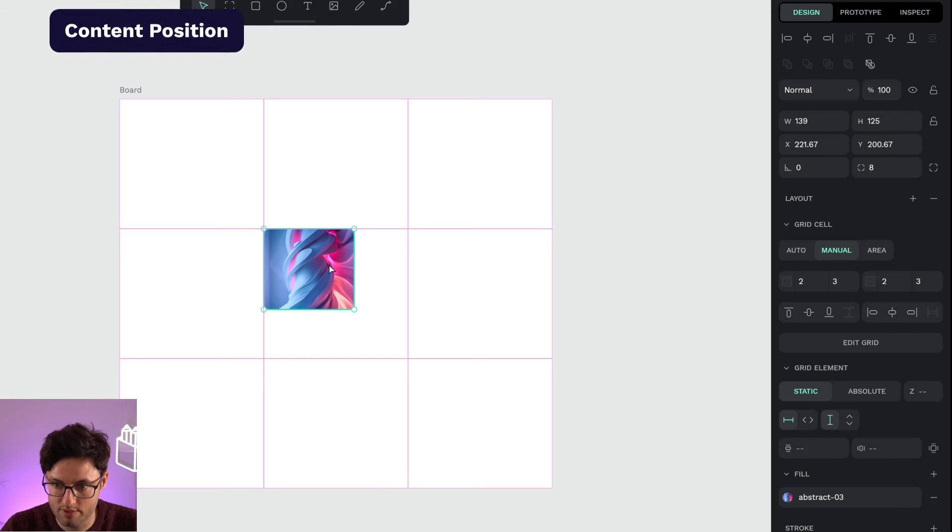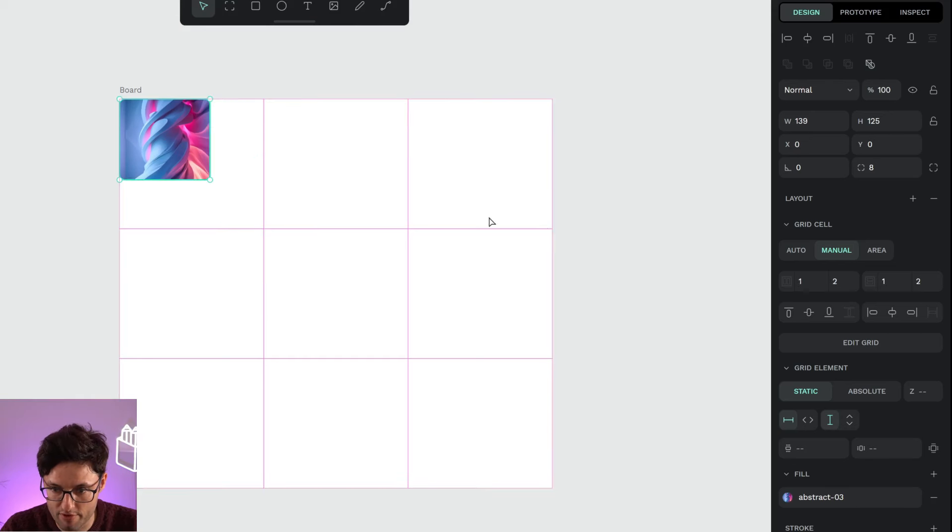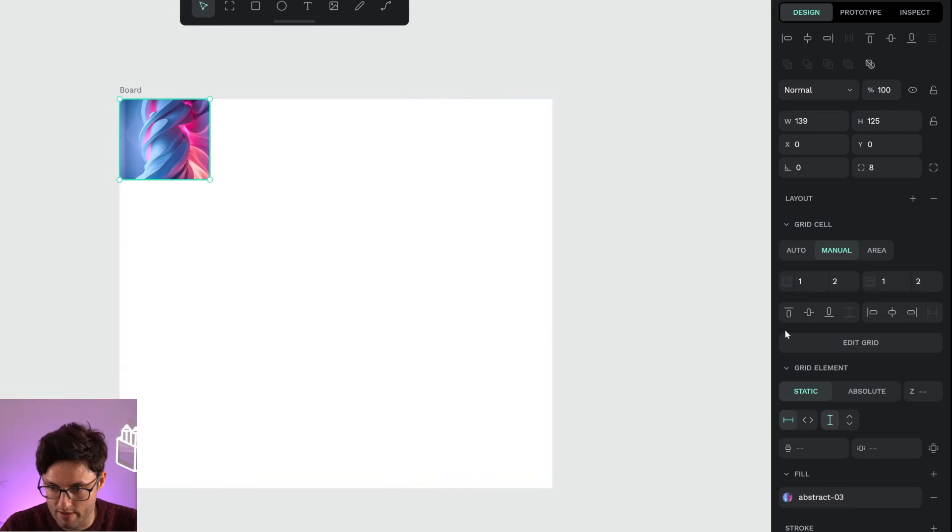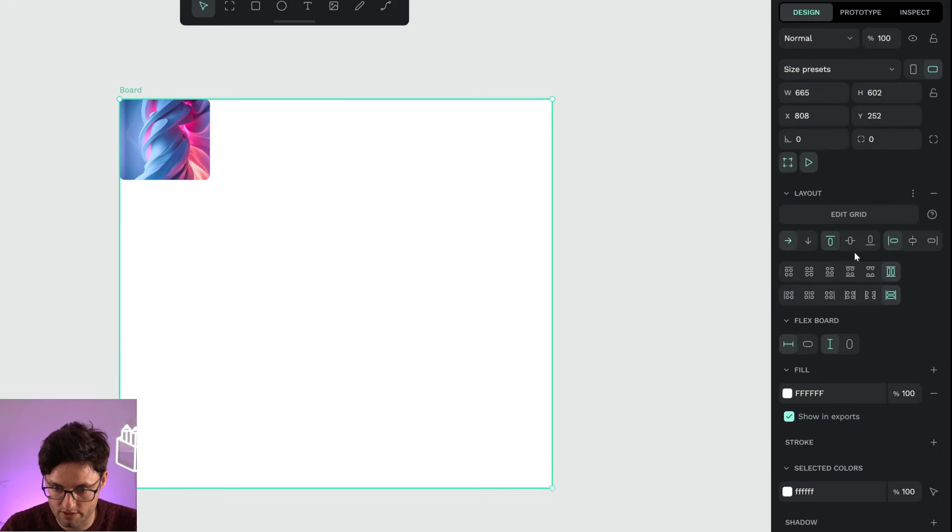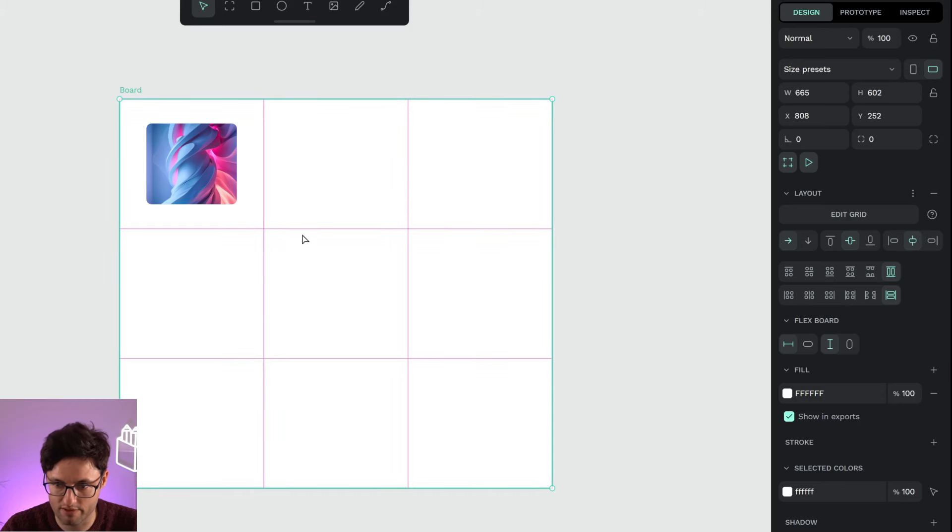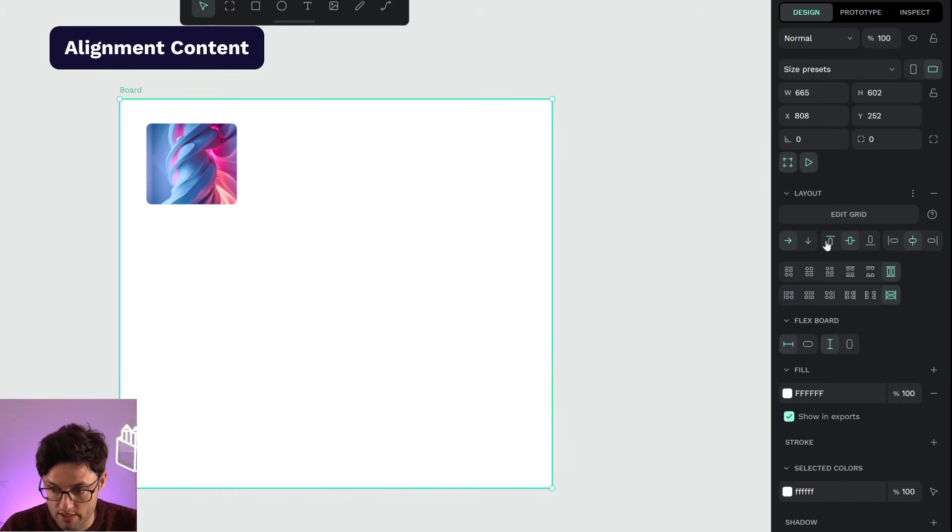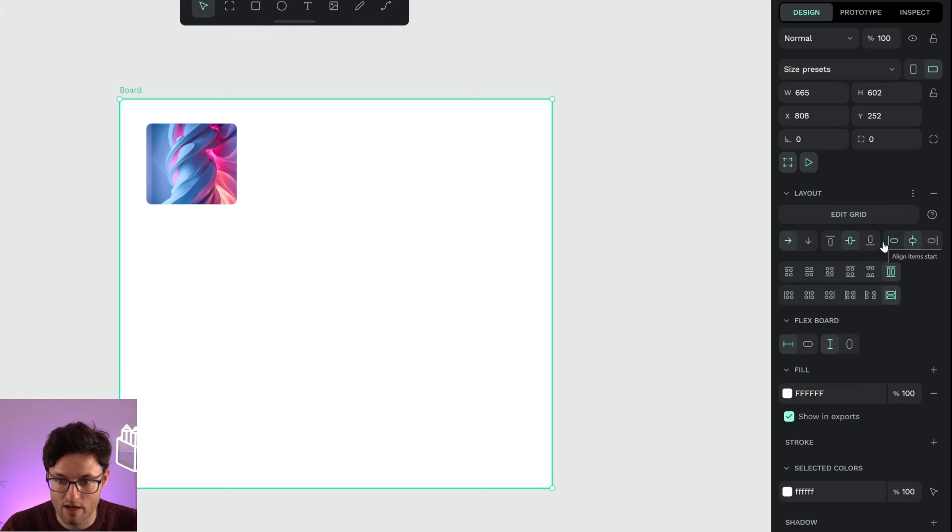But if I handle this behavior from the grid selection, I can choose that they are, for example, center. Now it's positioned center. These two options talk about how they align within their cell.